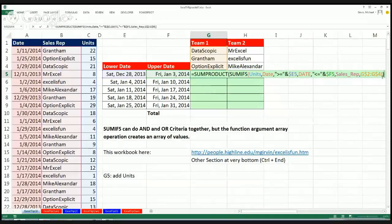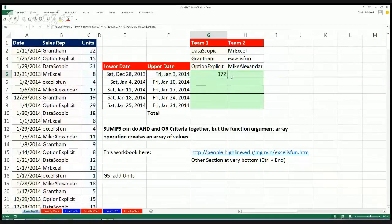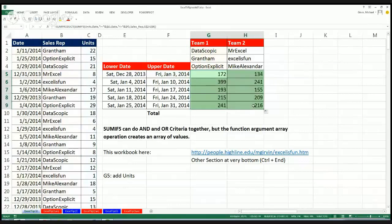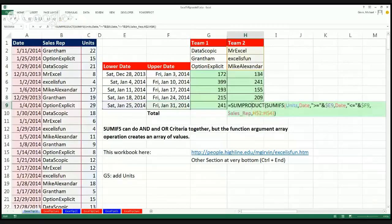So Control+Enter, double click — let's see — drag it down and drag it over. Go to the last cell and boom. That's doing, in essence, nine criteria all to get AND, AND, AND, and a bunch of ORs.